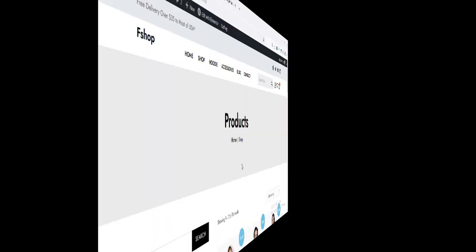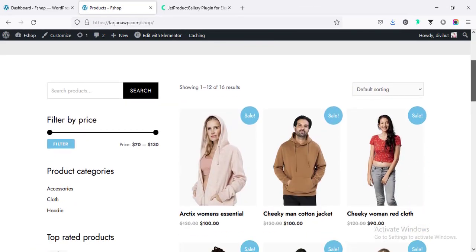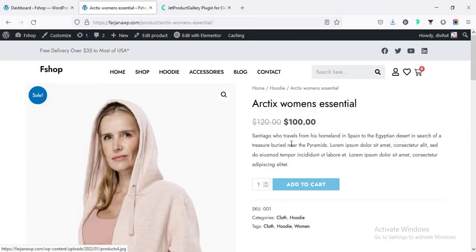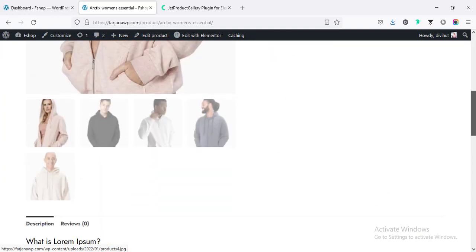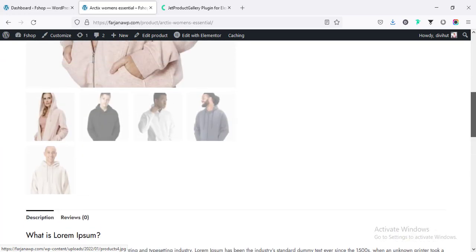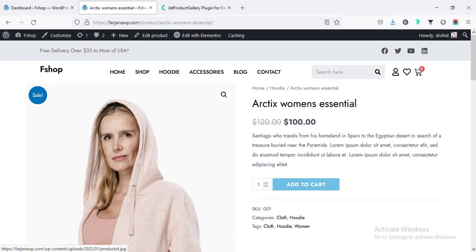When I go to any single product page from the shop page and click on any single item, we can see this is the default design for a single product page. For this website, I'm using Astra theme. This is the default design for the WooCommerce single product page. Now I'm going to customize it. This site is already using Elementor Pro version.